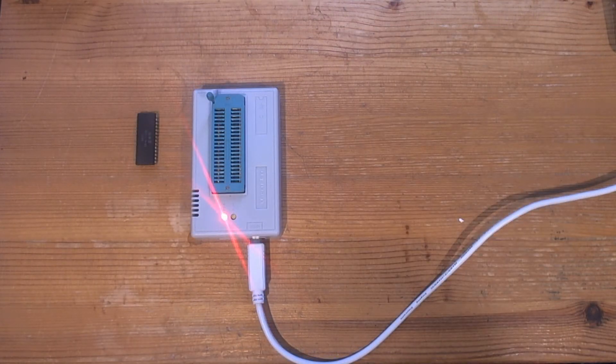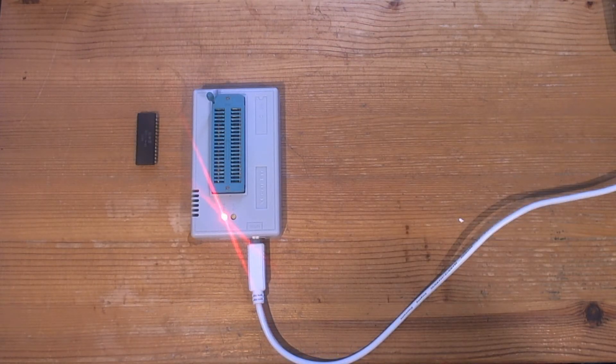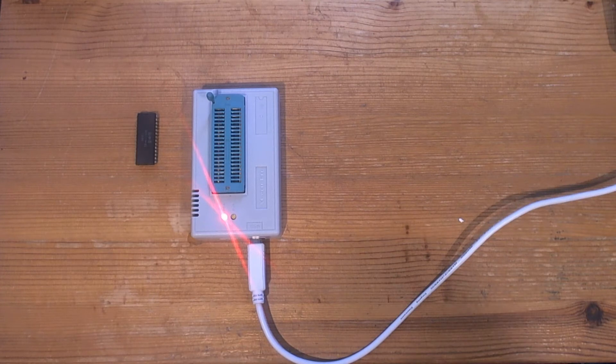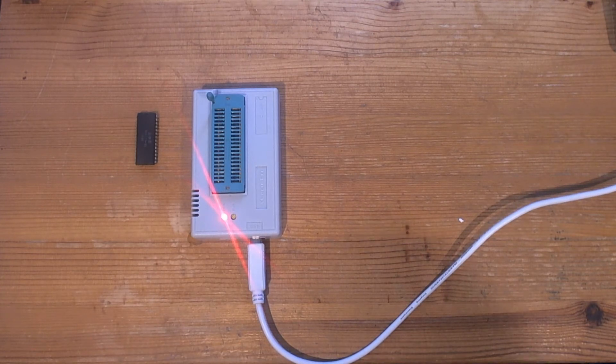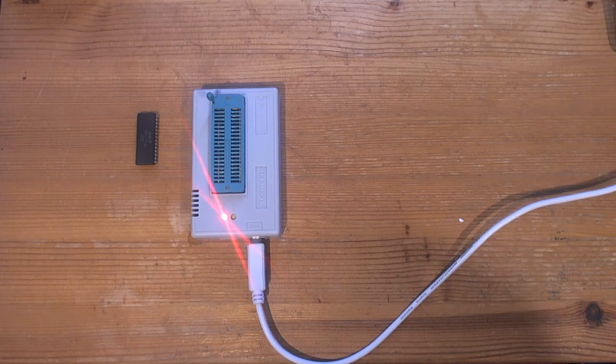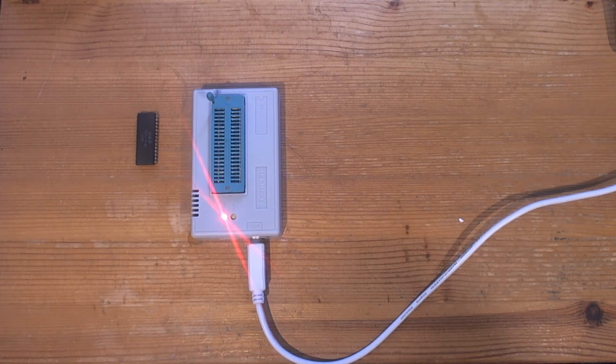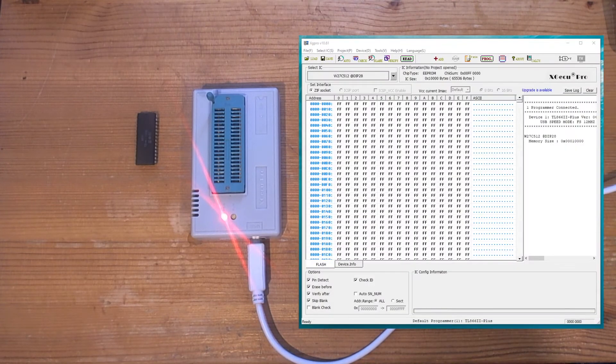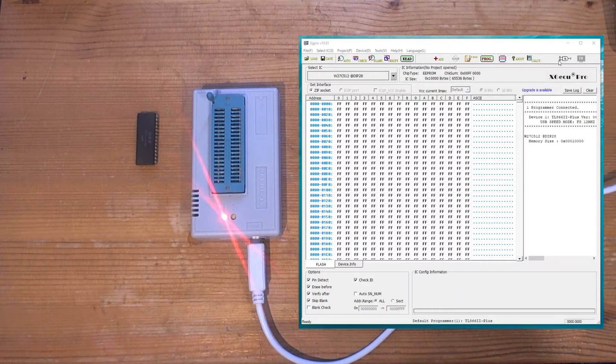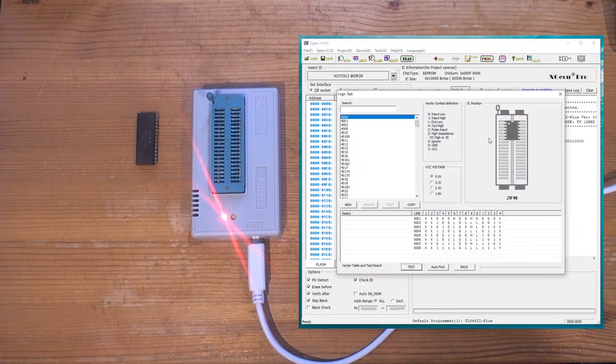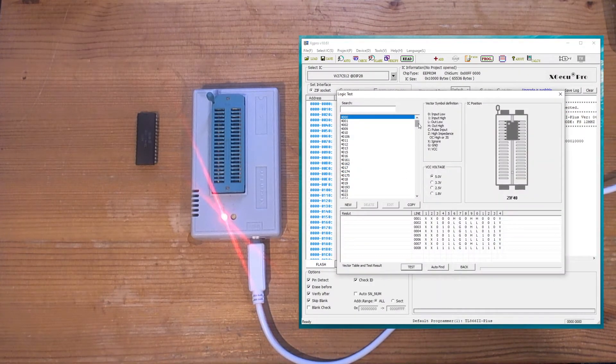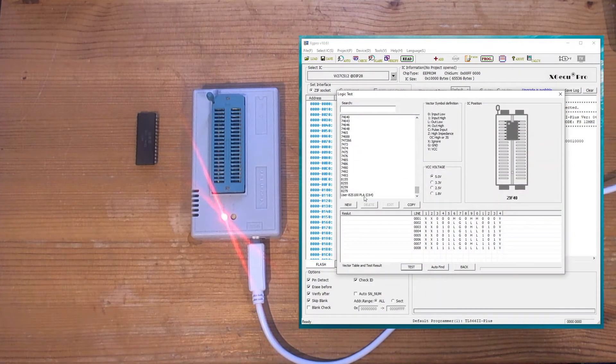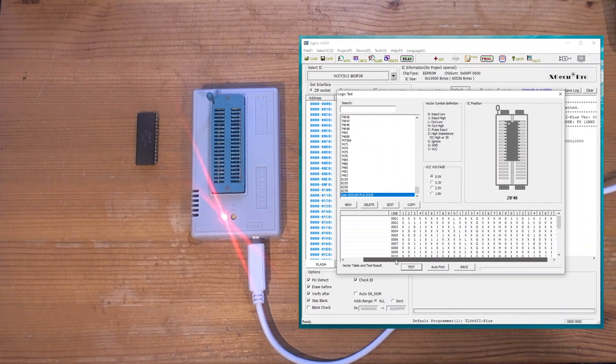I suggest if you want to look into this in more detail you pop over to my website and find the blog post - again link in the description. So let's demonstrate how this actually works in practice. Let's pop up the software on screen again, and open the logic test. Select my custom truth table.